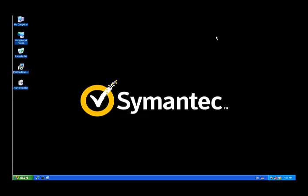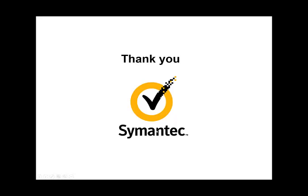Well, that's pretty much the demonstration. Hopefully this has been helpful. Thank you for attending.